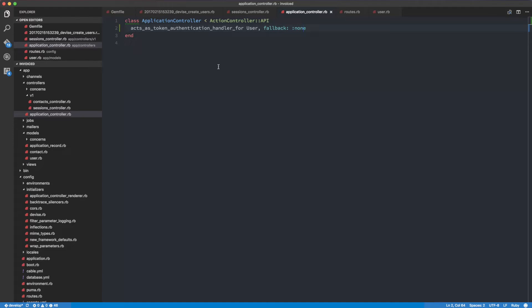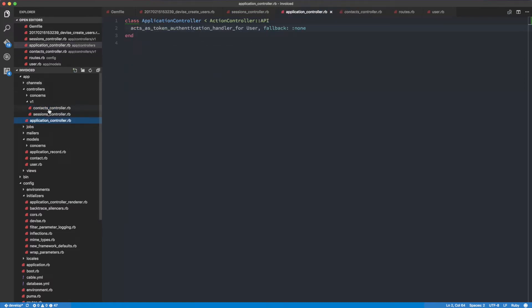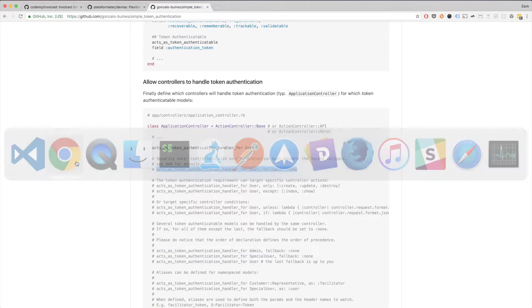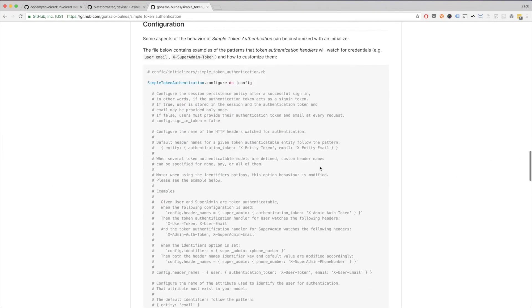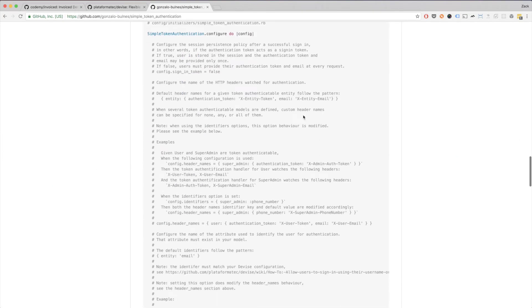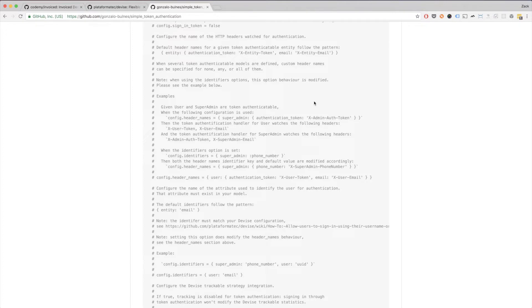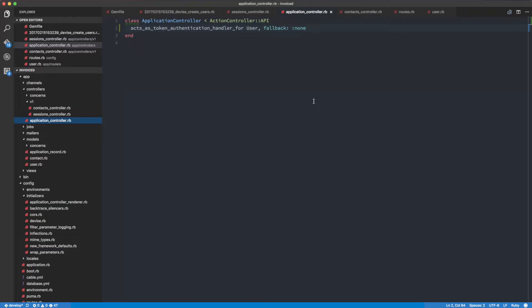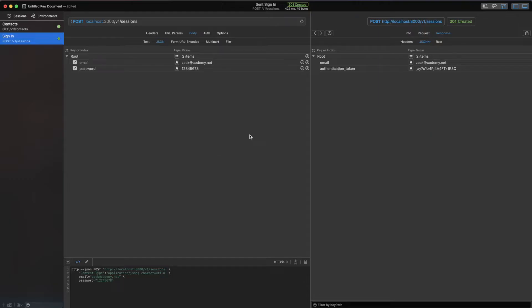What I'm going to do is make a request using the token and the email that we have. If we read a little bit down into the documentation, we'll see that we have to set an x-user-token and x-user-email header in our request. Basically, that's what's going to be used to authenticate the user.